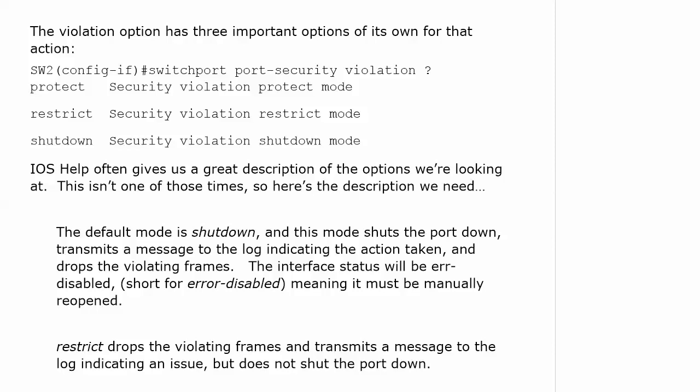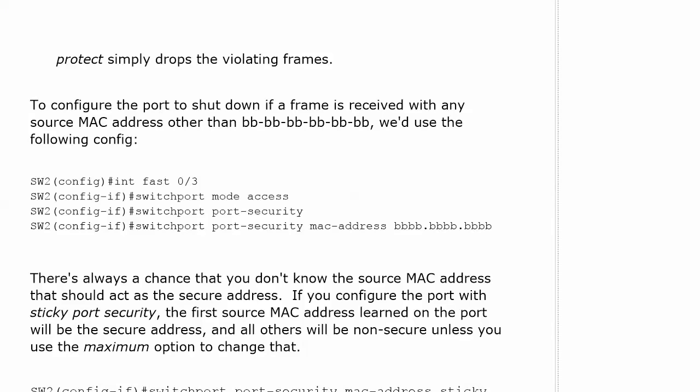Restrict is kind of our middle ground here of the three. It drops the violating frames. It transmits a message to the log indicating, hey, I solved this issue. But it does not shut the port down. Protect simply drops the violating frames. And that's it.